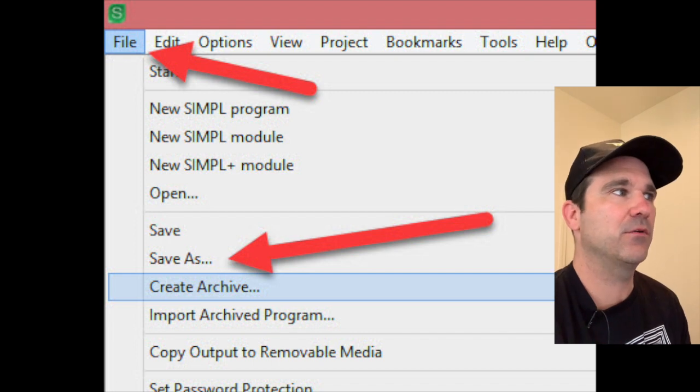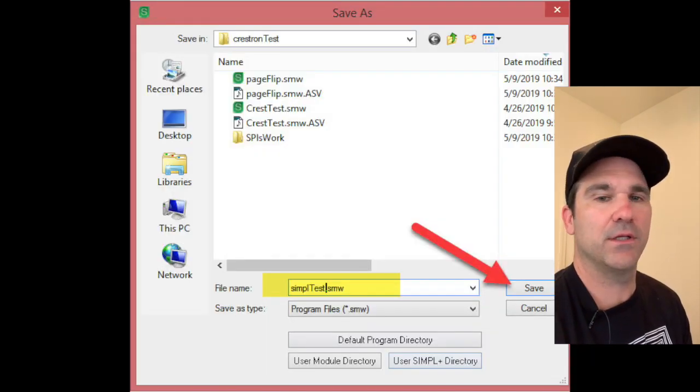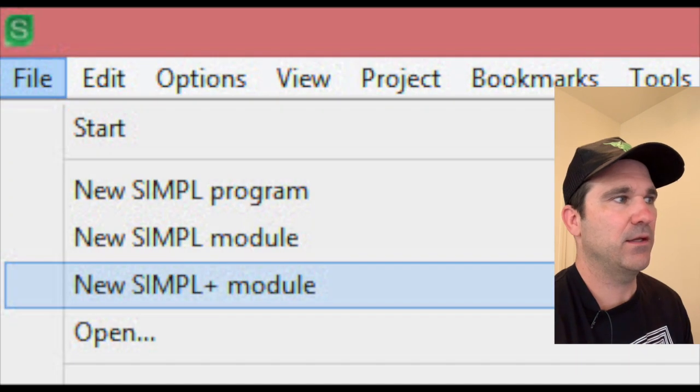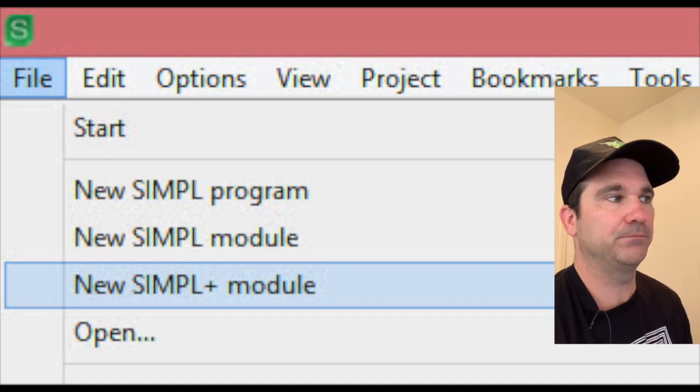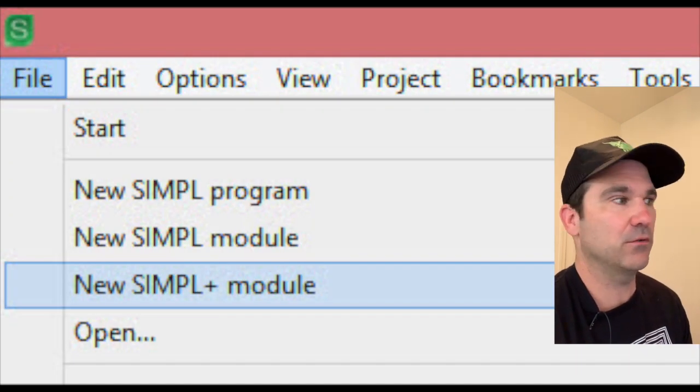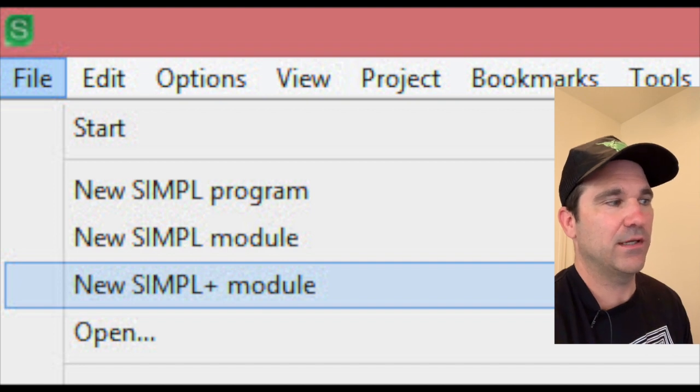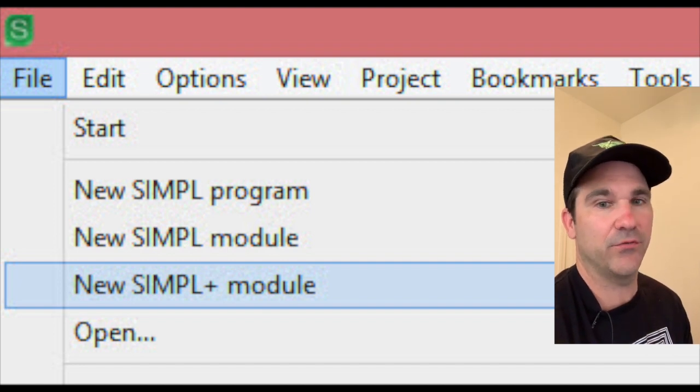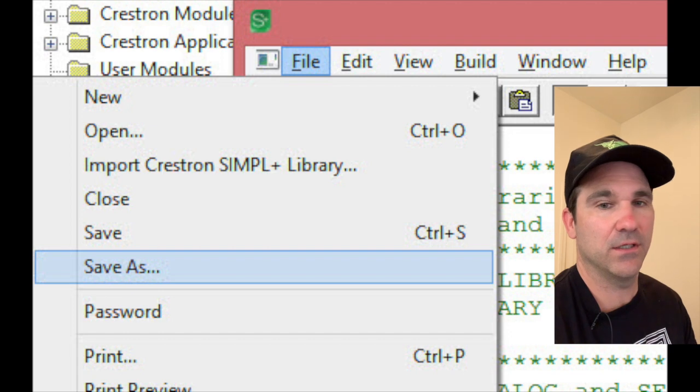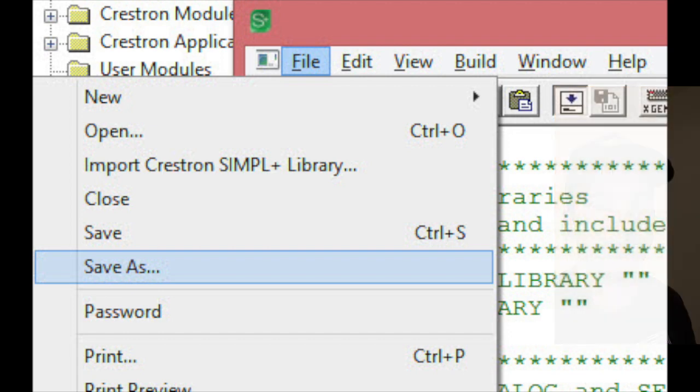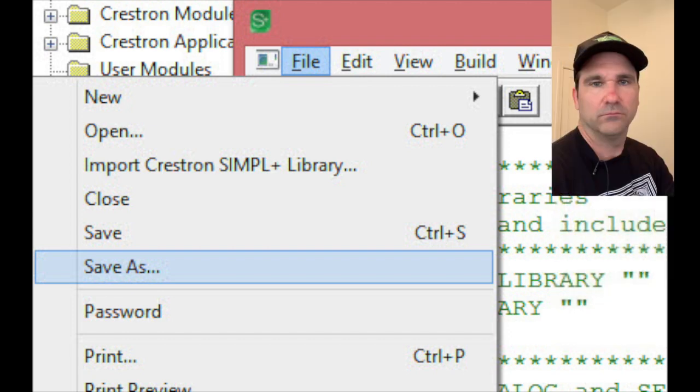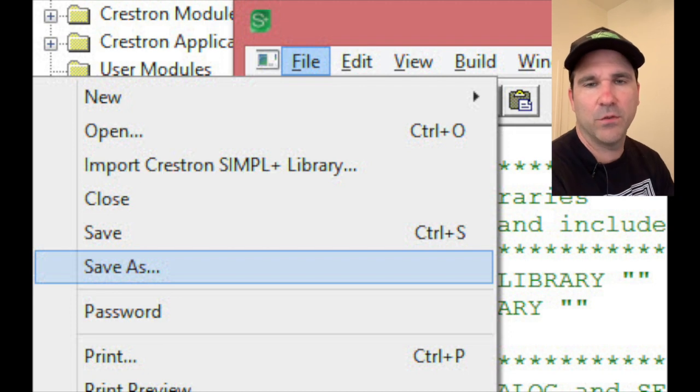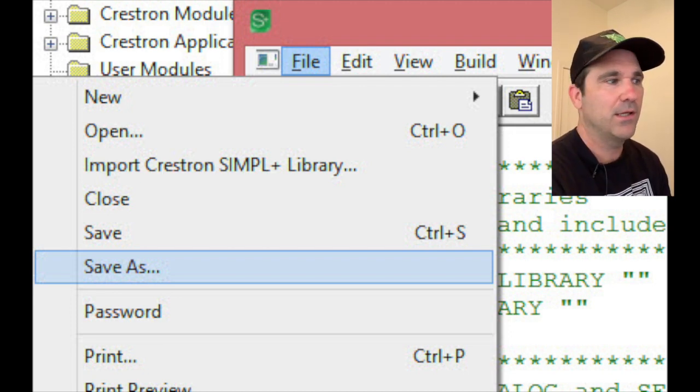OK so now I think you're going to need to save your SIMPL program and give it a name, and then you can do a New SIMPL+ Module. After you do that you might as well also do a Save As and give it a name just to make things smoother. You can name your module the same as your SIMPL program if you want.